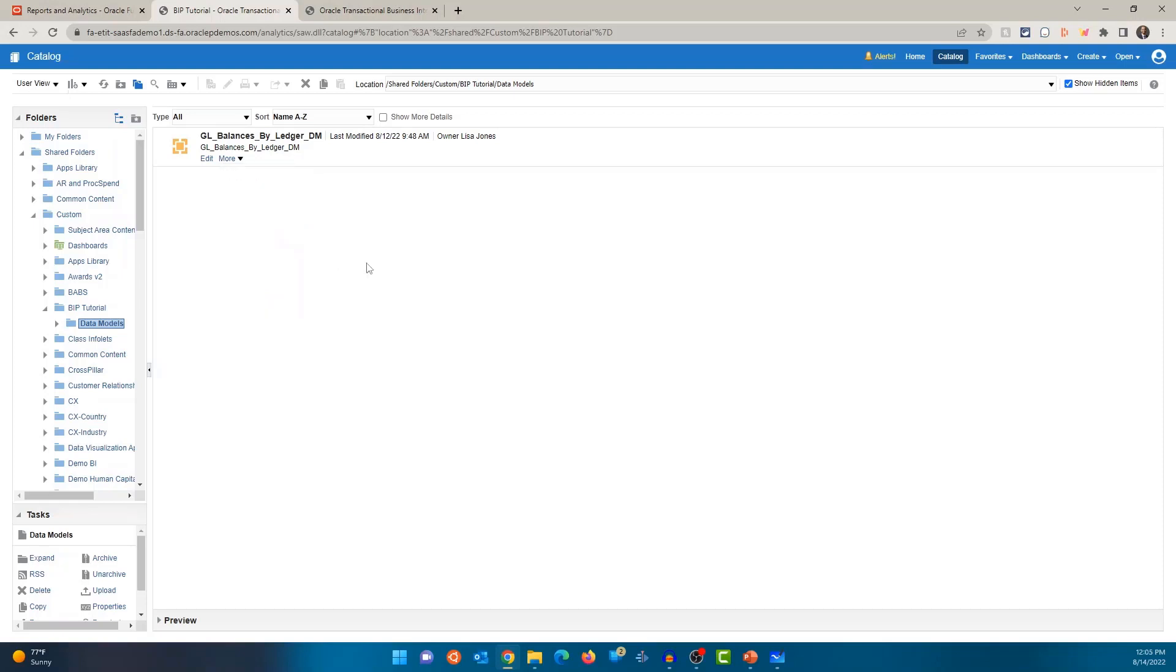Now, depending on your privilege or the roles that you have, you may not have access to edit the data model. So you don't want everyone in the organization editing the data model. So select people with select roles have access to editing the data model. Keep that in mind.